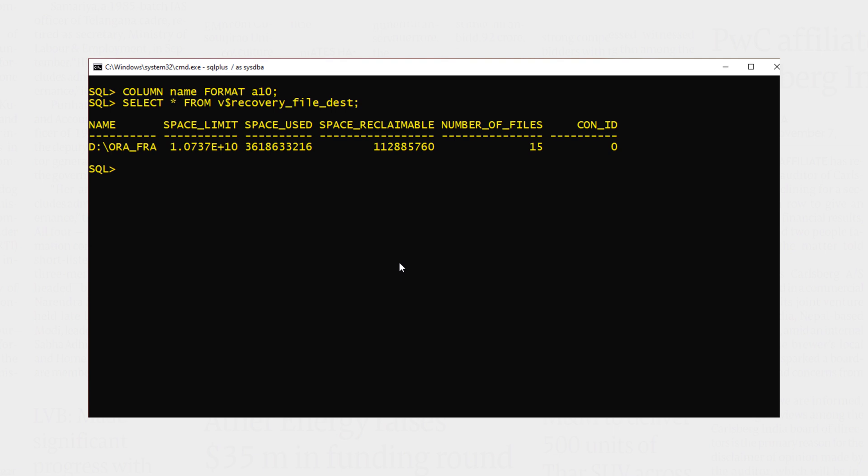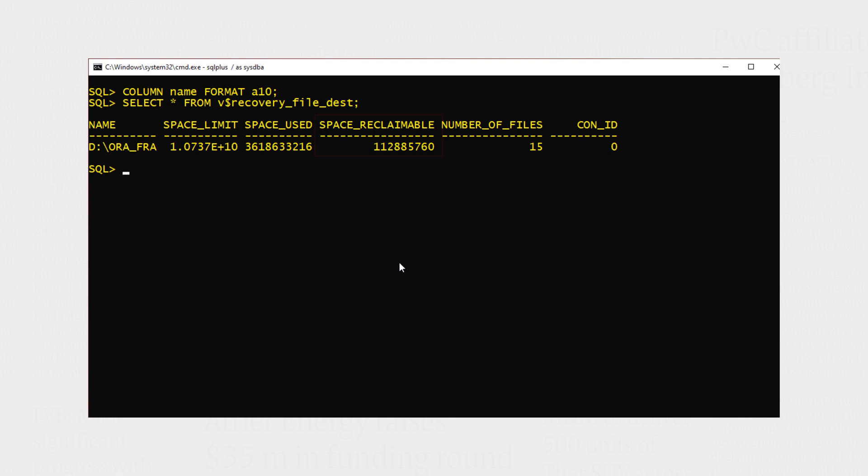Here is the result. In the first column which is named, we see the path of our fast recovery area. In the second column we see the total space of the FRA that our Oracle database can use. In the third column we see the total space that has been used, and in the fourth column we see the total amount of space that can be reclaimed by deleting obsolete, redundant, and low priority files from the FRA. Always remember, all these three columns show values in bytes. Anyways, in the last two columns we can see total number of files in the fast recovery area and the container ID of the database.